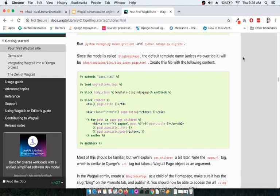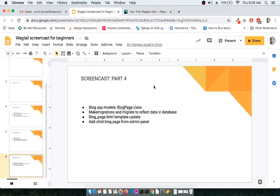Welcome back, my name is Sunil and you are watching Wagtail screencast for beginners. We are on the fourth screencast where we will cover four points: updating the blog app models for the blog page as a class, running make migrations and migrate to reflect data into the database, updating the template to pull data from the database, and updating the blog from the admin panel as a child page of the blog index page.